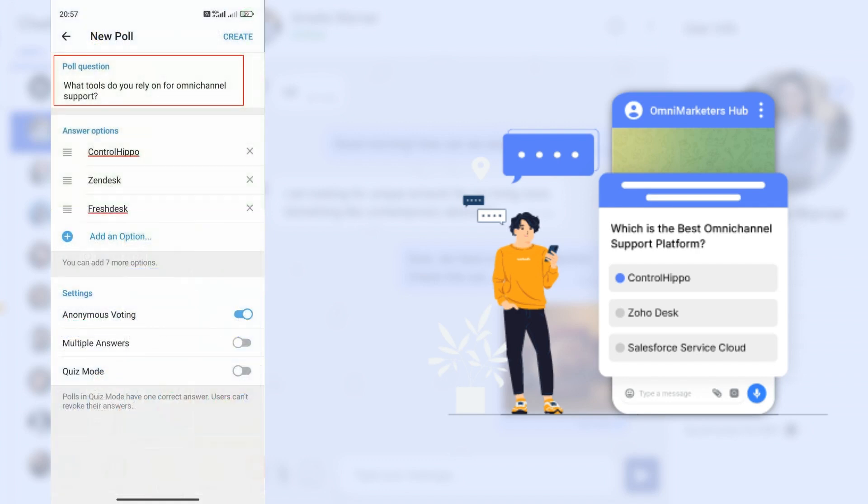Step 5: Enter the question in the question field. Type the question you want to ask.